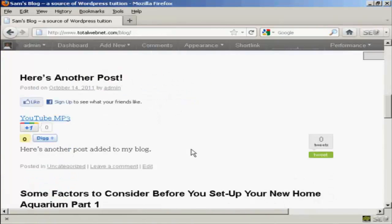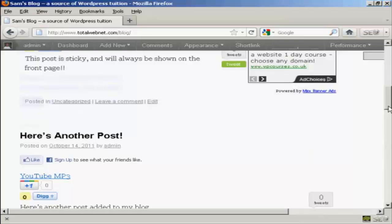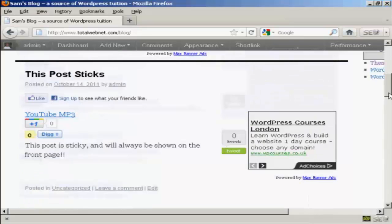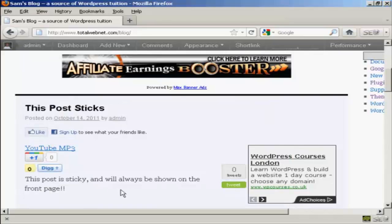I've done another post. You can see I've called it Here's Another Post. And I've added it to the blog. But if I scroll up, you'll see that the sticky post is above it. And that's how sticky posts work.